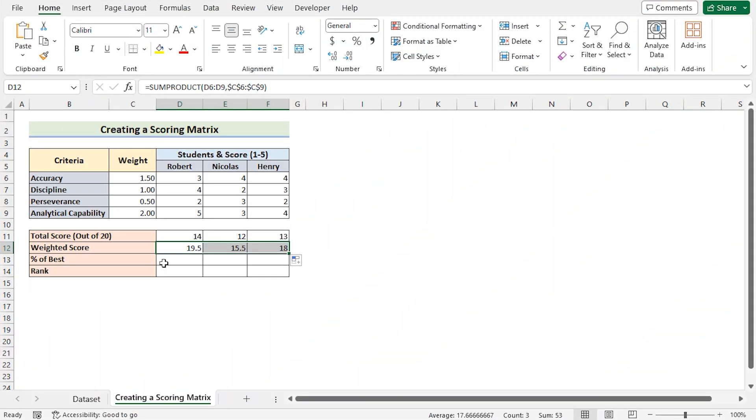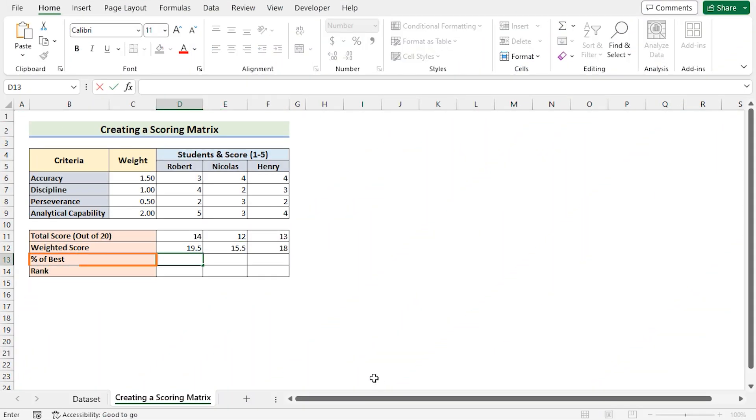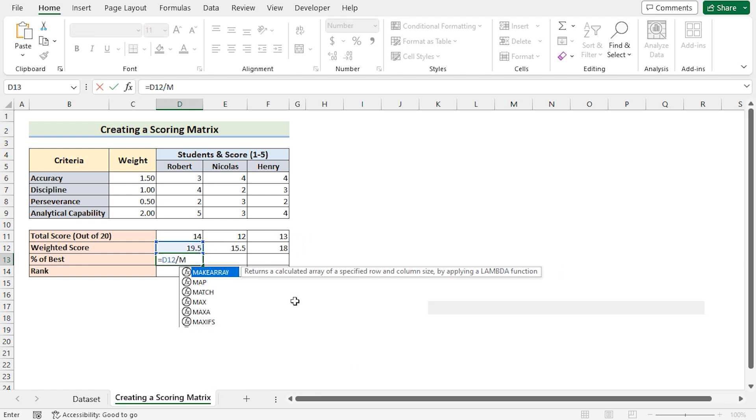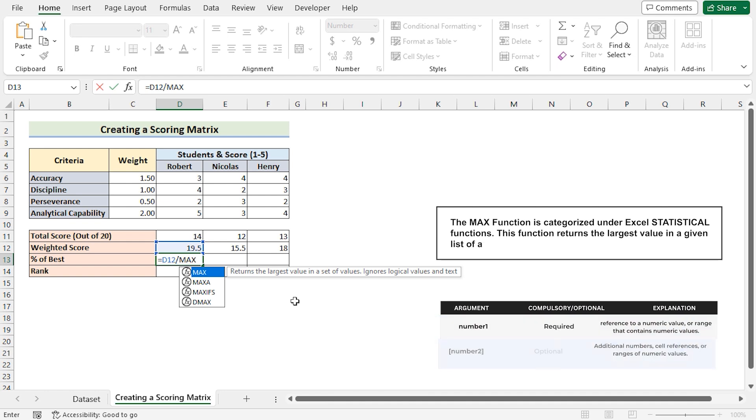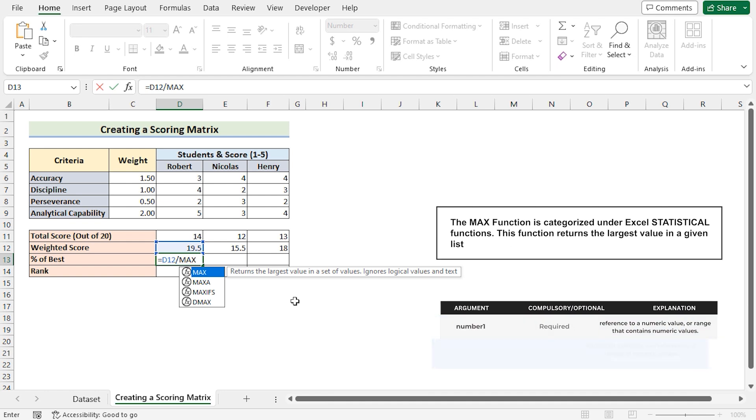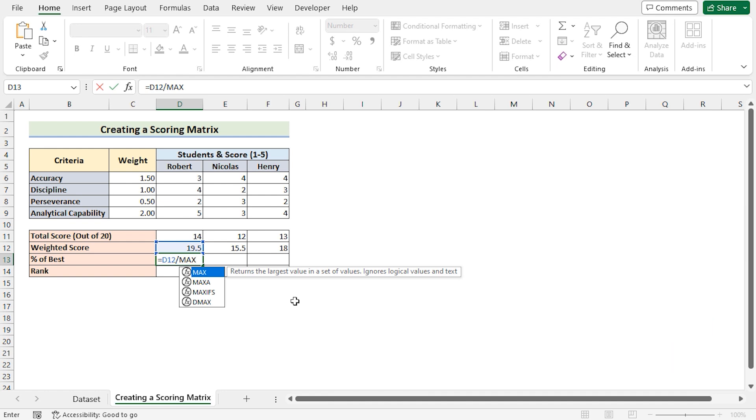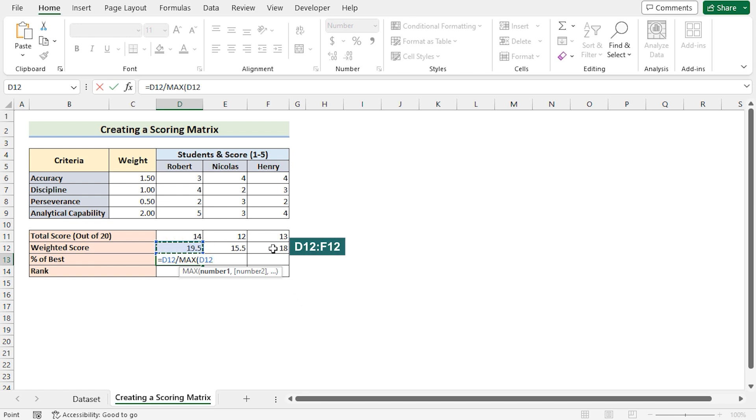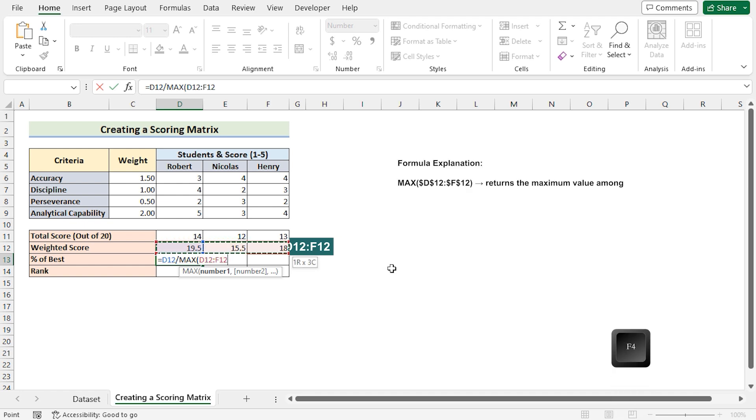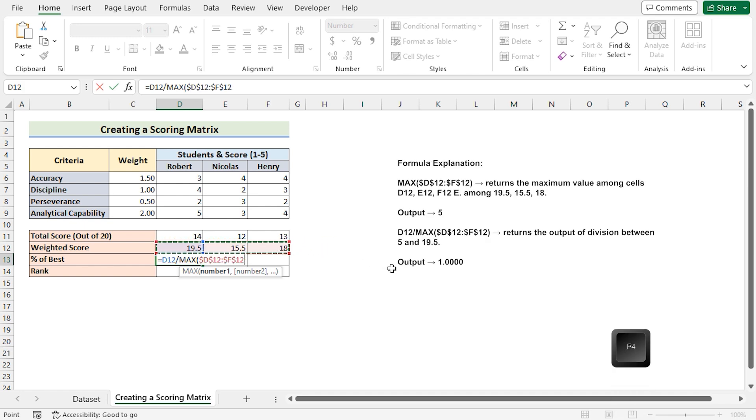Then go for the percentage of best which can be determined by using the weighted score and divide it by the MAX, which returns the largest value in a set of values. Now in a set of values we will select the value of D12 to F12 and make it permanent by using F4 on the keyboard.